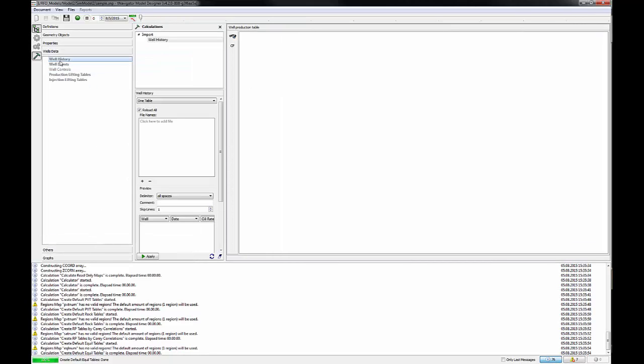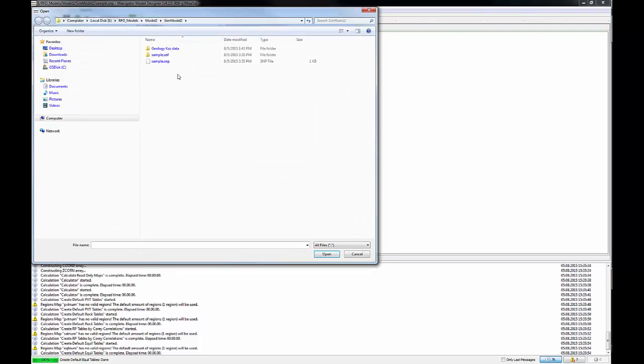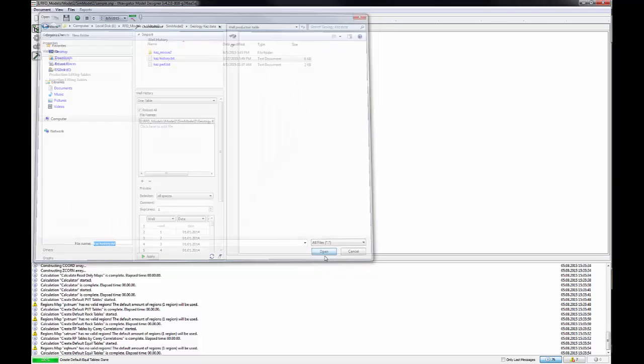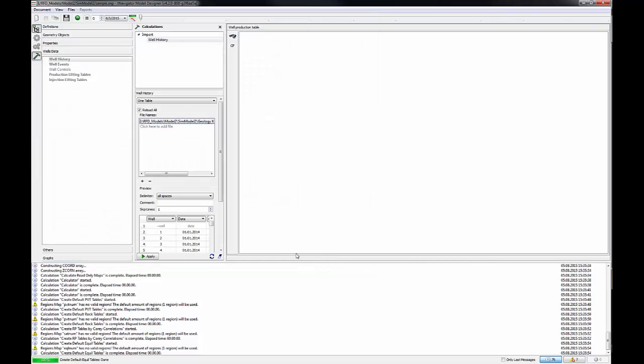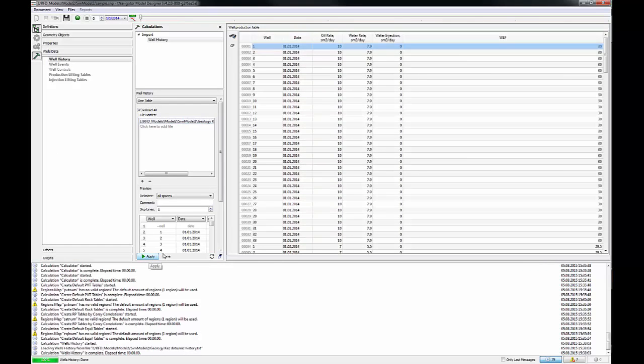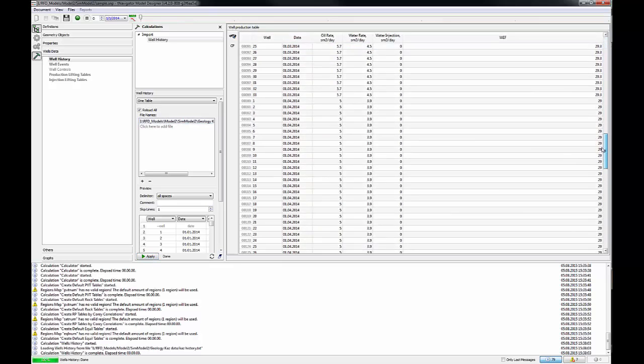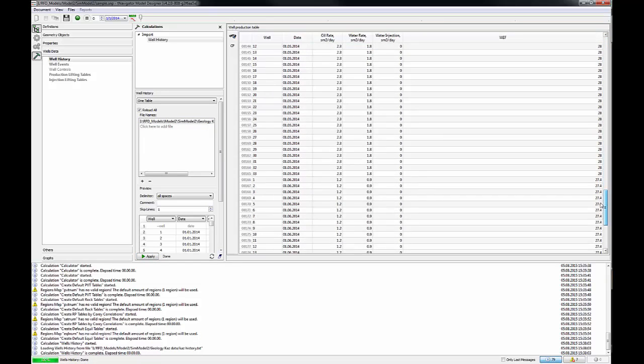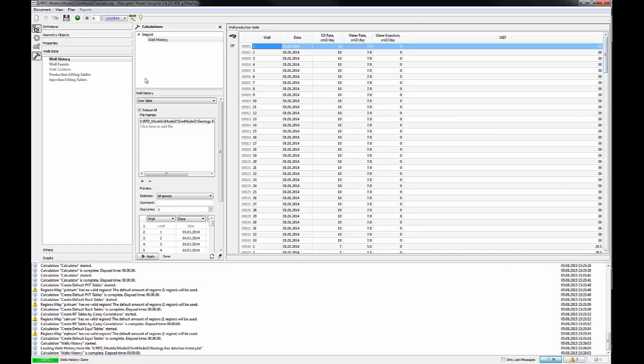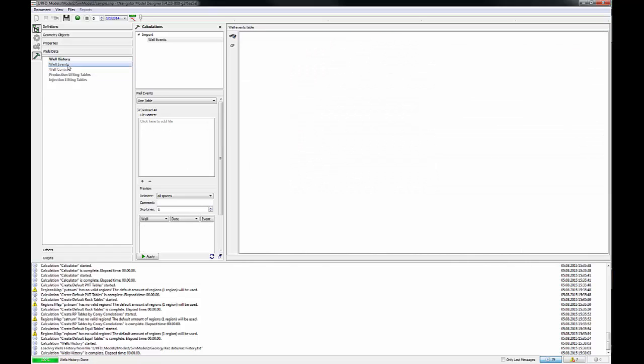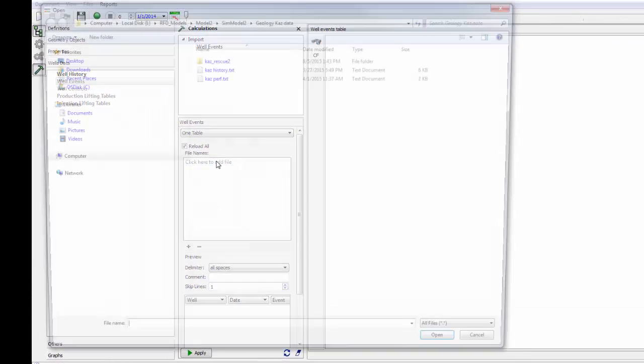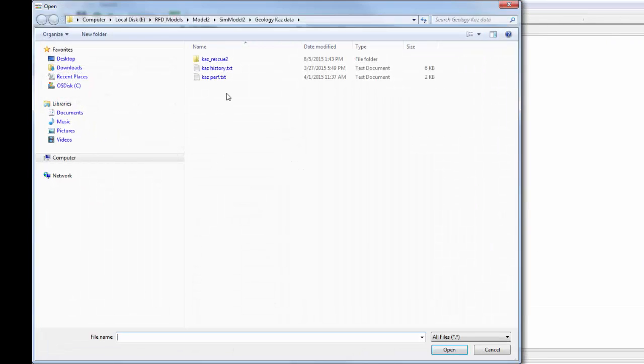Click on the well data and then History data to import production history for each well. To choose the file from the folder, go to click Add File. Choose the production file from the folder by double-clicking or by Open button. Then click Apply. The production table with number of wells, date oil rate, water rate, and water injection in the project.